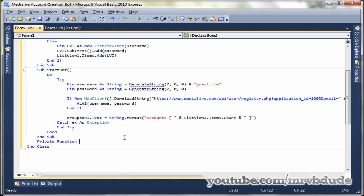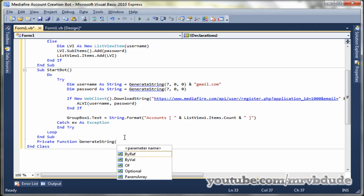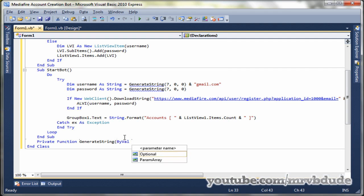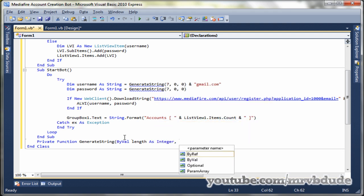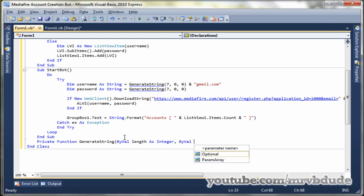Now we change the group box one dot text to count the number of items in the list view, close the brackets. And then we create generate, we create a function for generate string.